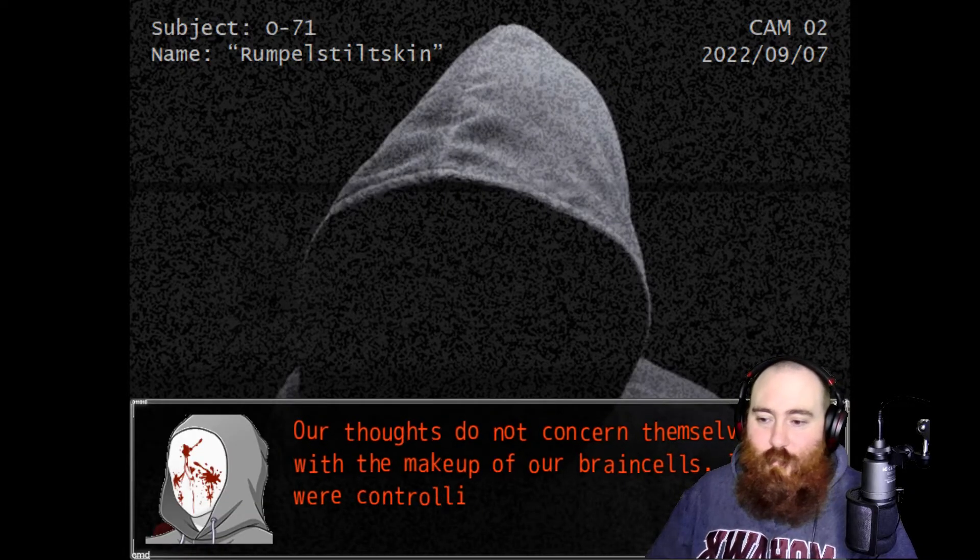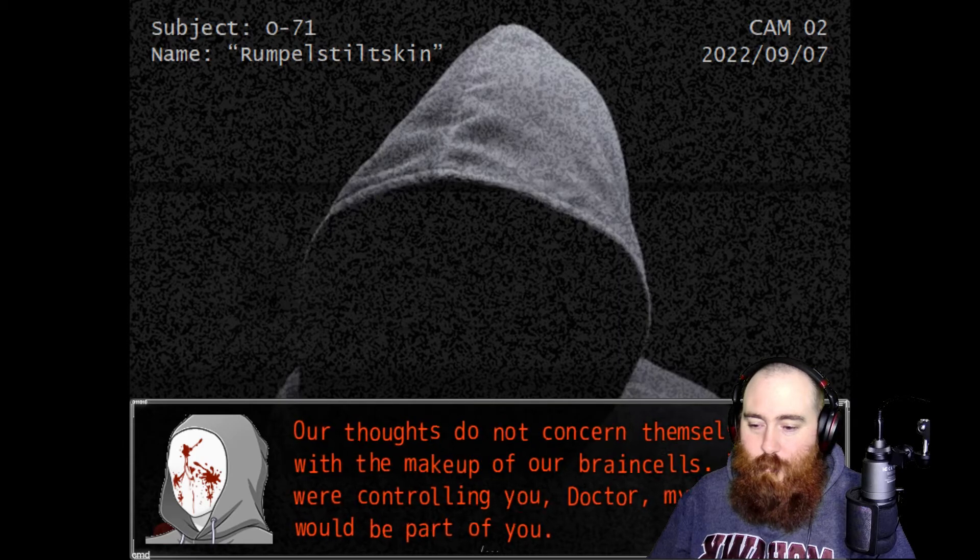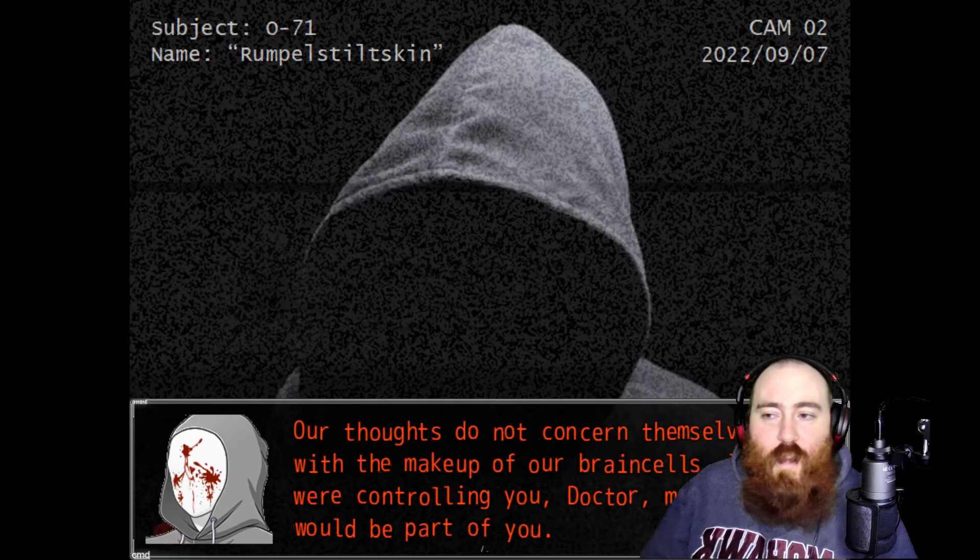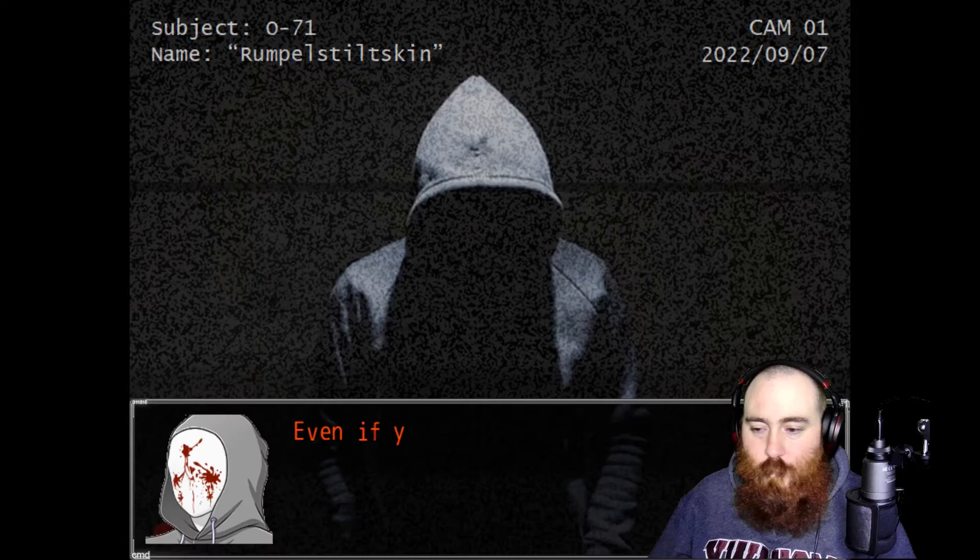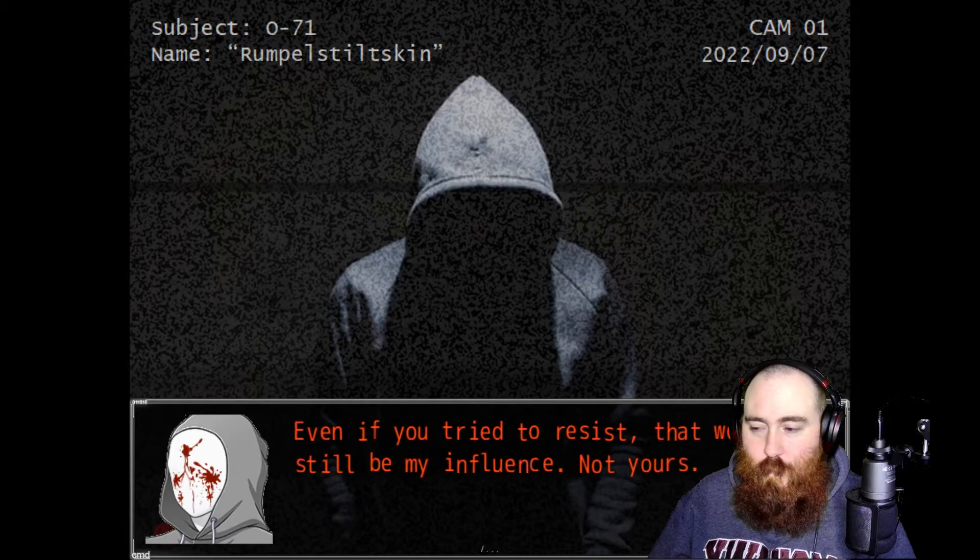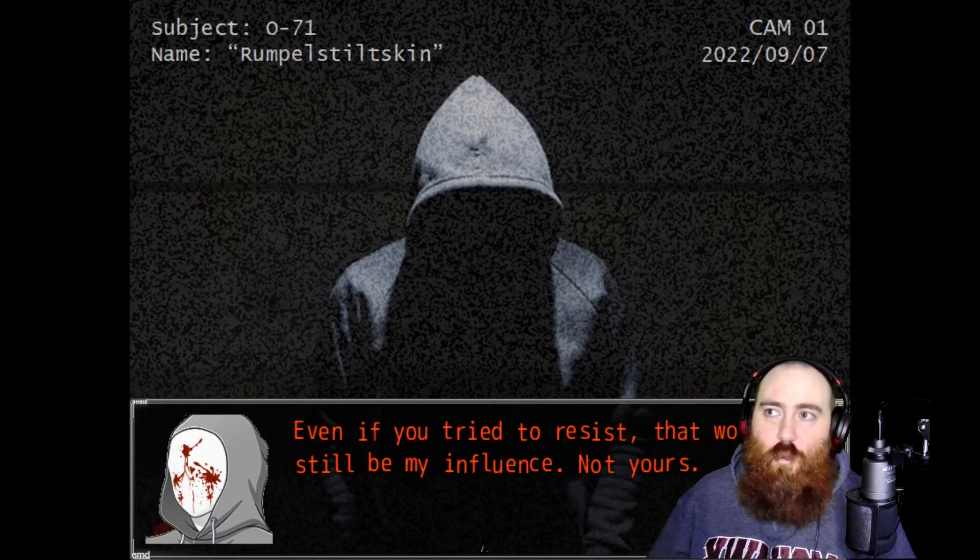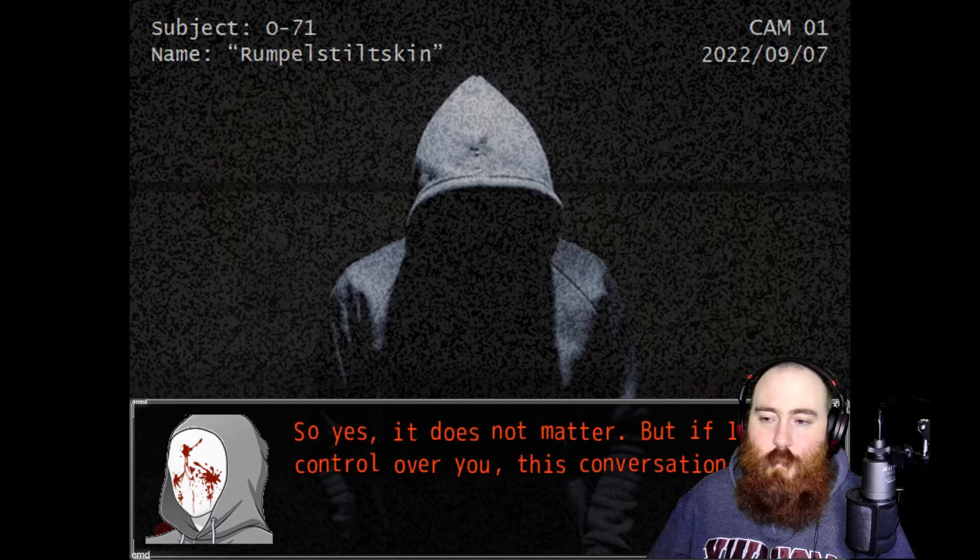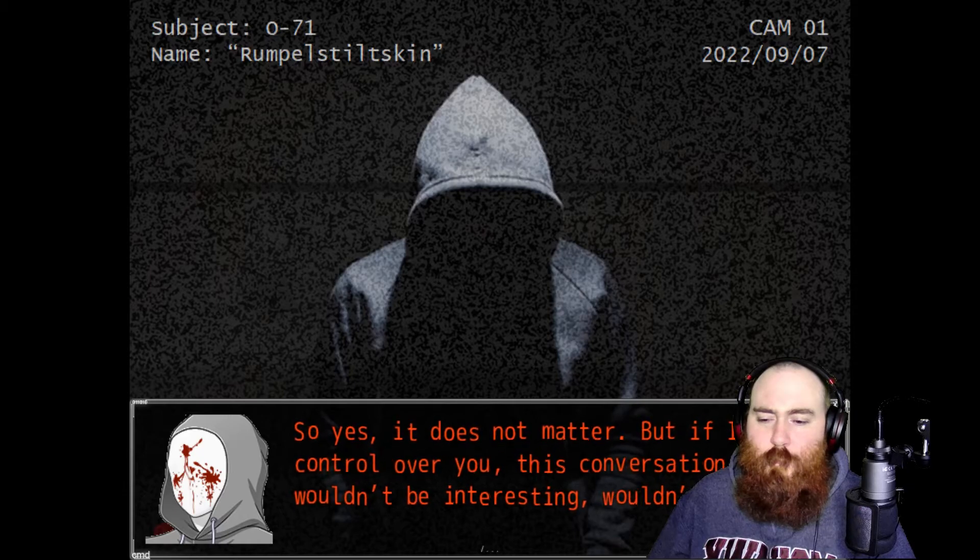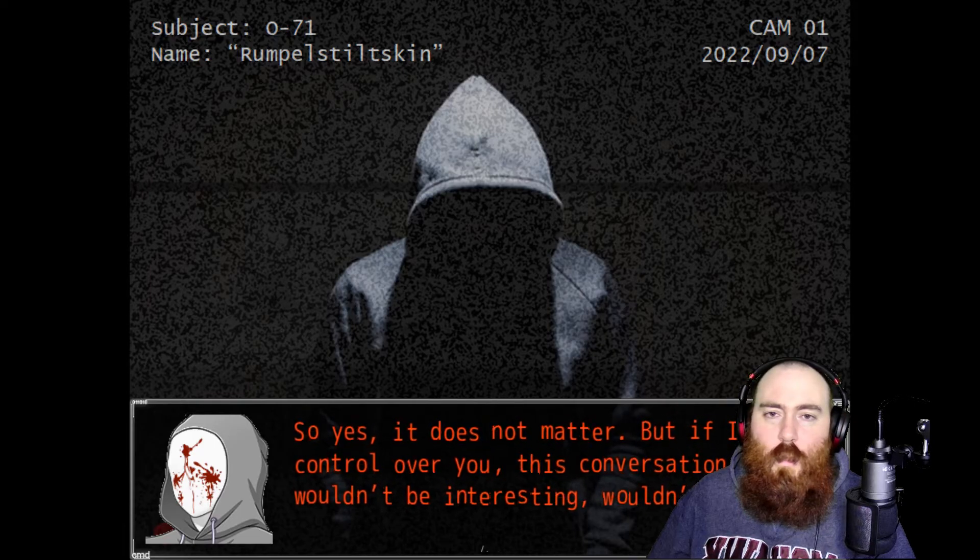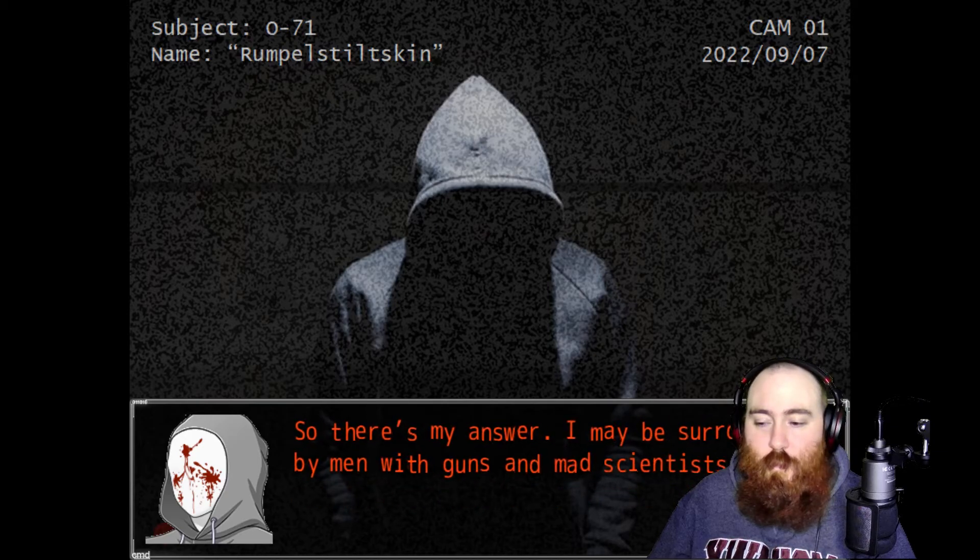Stop doing that. If I were controlling you doctor, my whims would be a part of you. Then release thine whims, let's be whimsical together. Even if you tried to resist, that would still be my influence, not yours. So you're trying to tell me that if I try to resist but you're controlling me, then technically you're resisting yourself? So yes, it does not matter. But if I had control over you, this conversation wouldn't be interesting, would it?